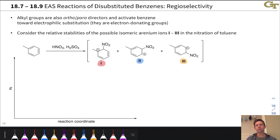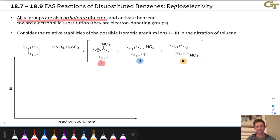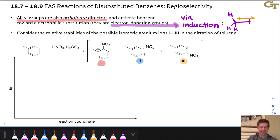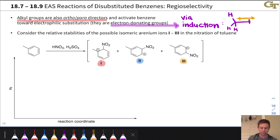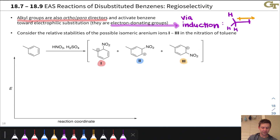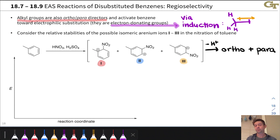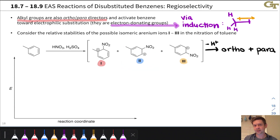To begin, let's consider alkyl-substituted benzenes. Alkyl groups are ortho-para-directors, and they activate benzene toward electrophilic aromatic substitution. They're electron-donating groups — not by resonance, but by induction — with bond dipoles that generally point toward the aromatic ring. Let's consider the three possible sites of nitration of toluene under electrophilic nitration conditions with HNO3 and H2SO4. The NO2 group could go ortho, meta, or para to the methyl. We know from observations that the ortho and para products form selectively, and this has something to do with iranium ion 2 being less stable than iranium ions 1 and 3.